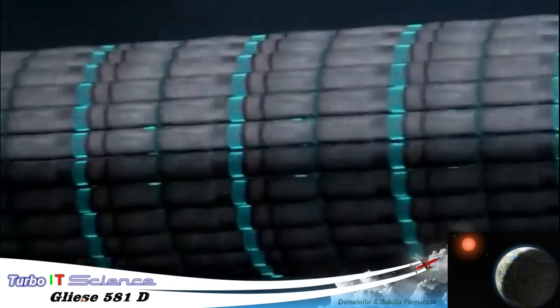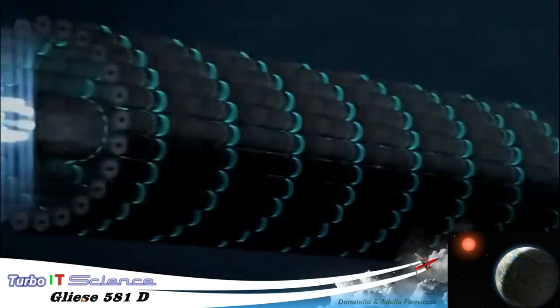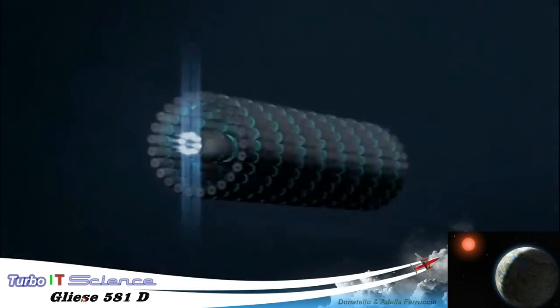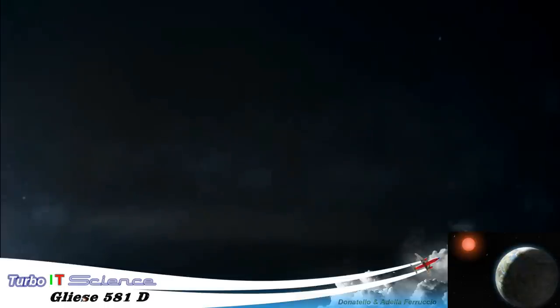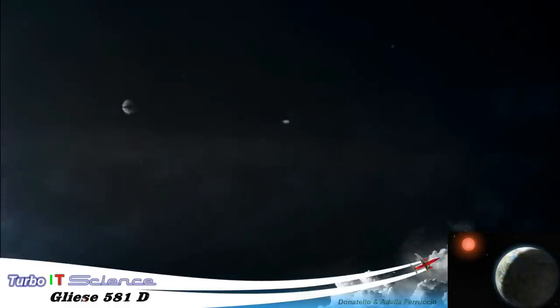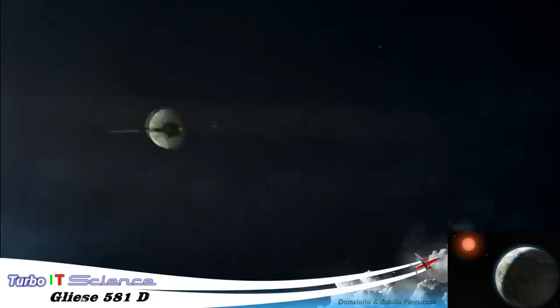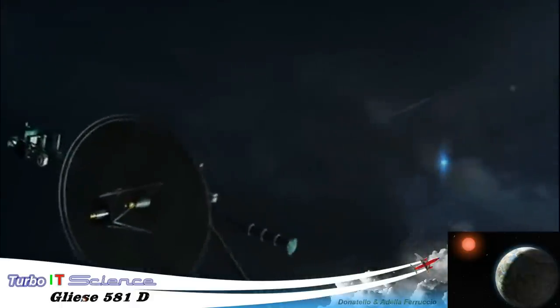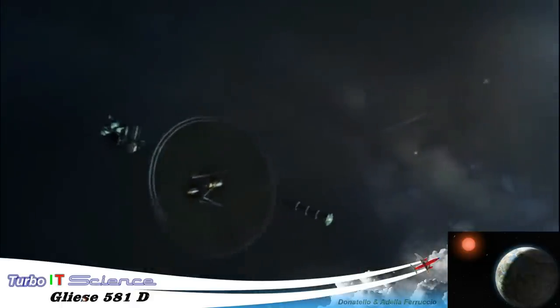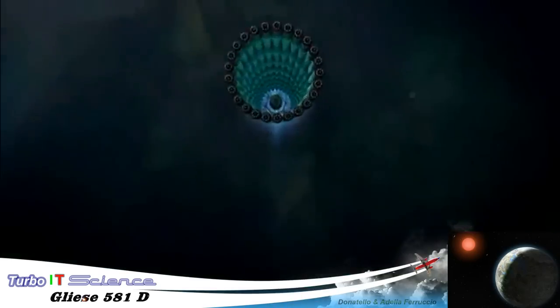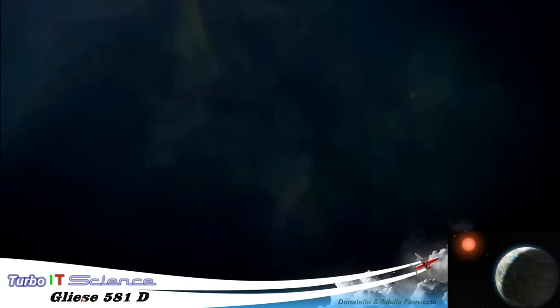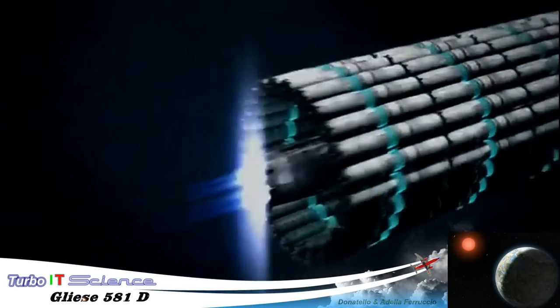And that raises the second problem. Even if it could travel mind-numbingly fast, say a thousand times faster than Voyager, 11,000 miles a second, a journey to the nearest star system would still take 73 years.